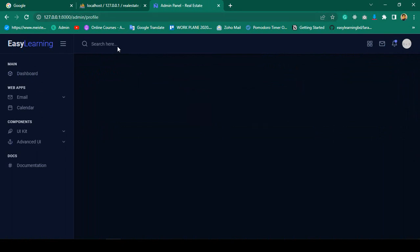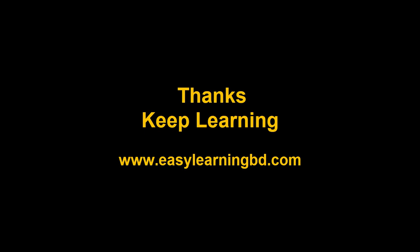Now if we visit the profile page, you can see the sidebar is working, the header is working, and the main content area is rendering correctly. In the next video I'll design the admin profile page and populate it with real data from the database. Thanks for watching and I'll see you in the next video.